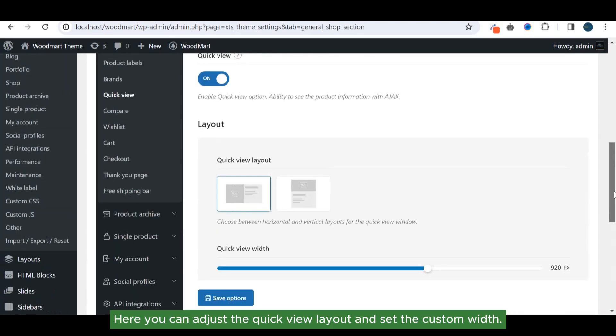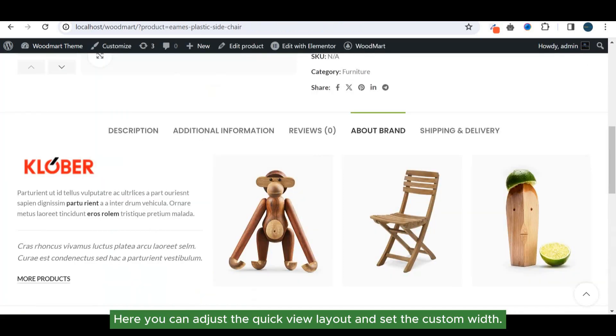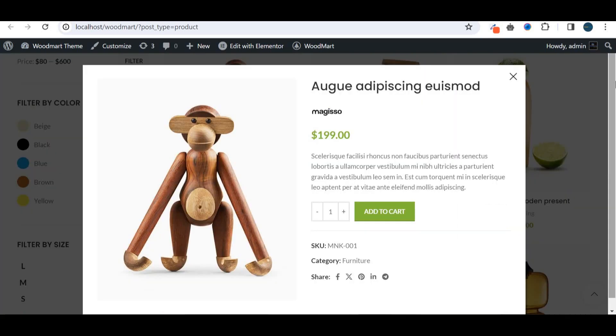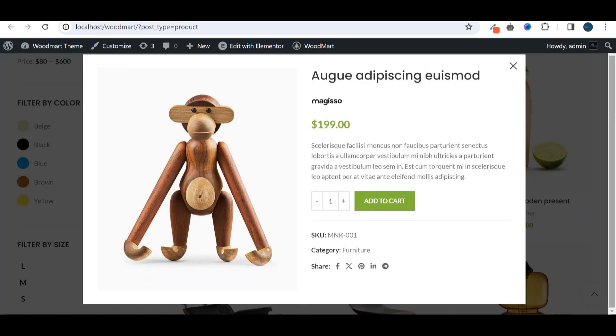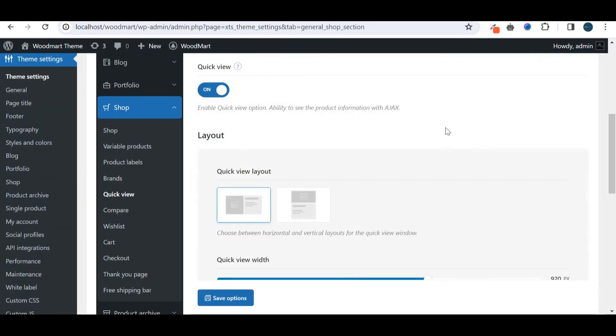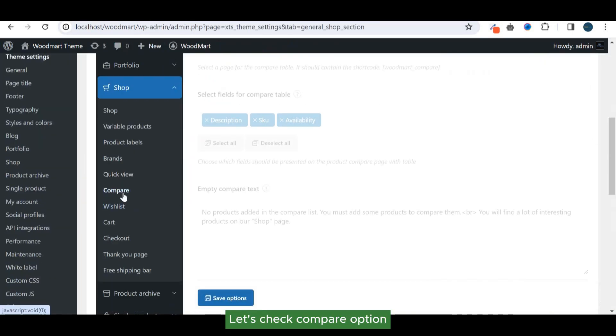Here you can adjust the quick view layout and set the custom width. Let's check compare option.